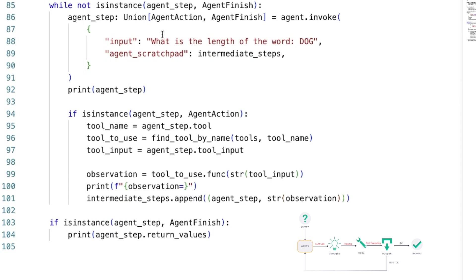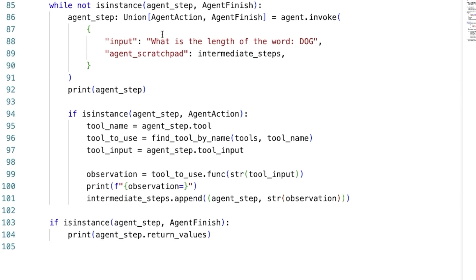However, if we get an agent finish, so this means that the LLM, our reasoning engine, decided that we want to finish our run, then we won't be going into this if statement in line 94. So this loop is going to be broken. And finally, we print the result.